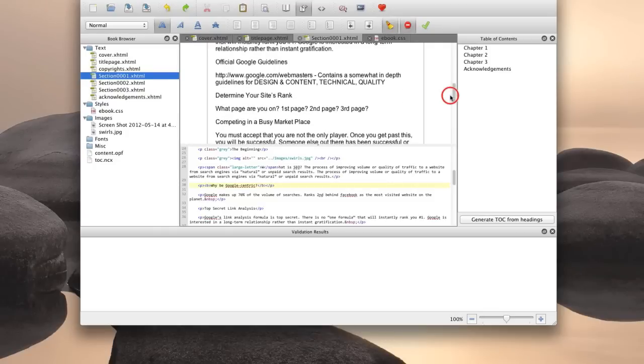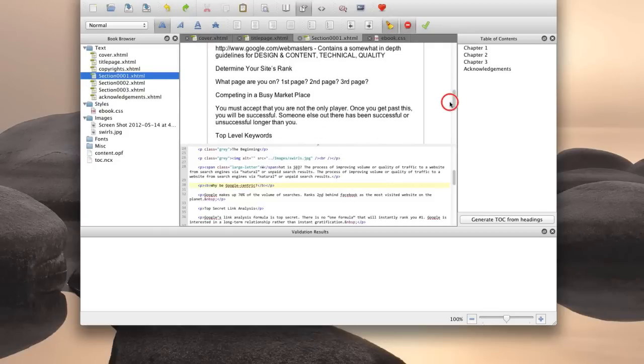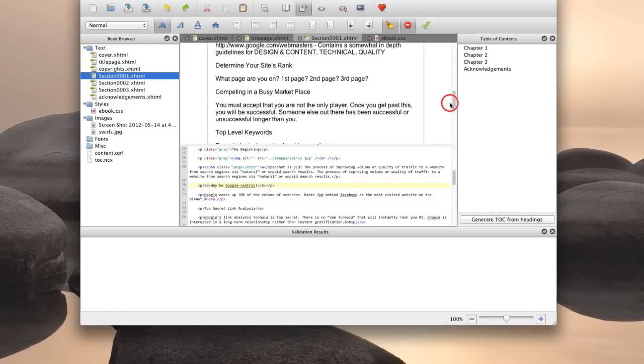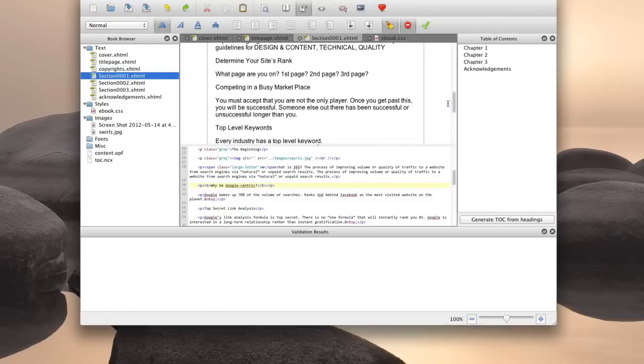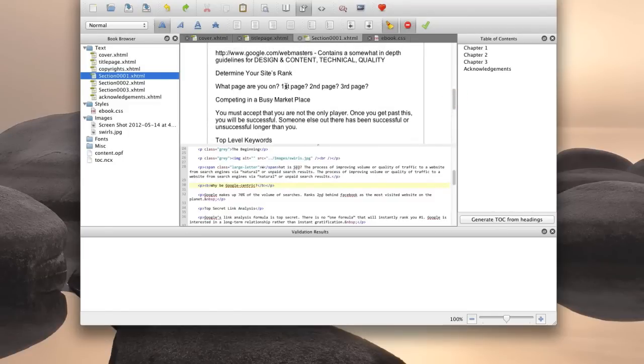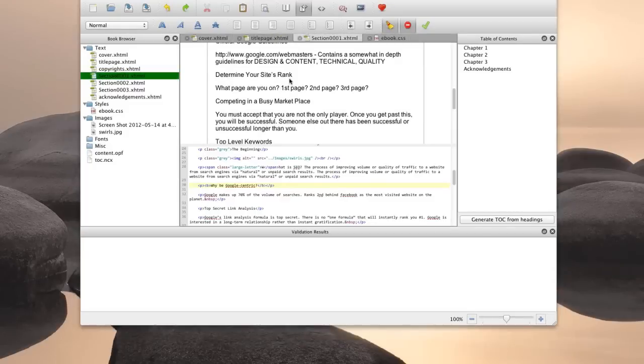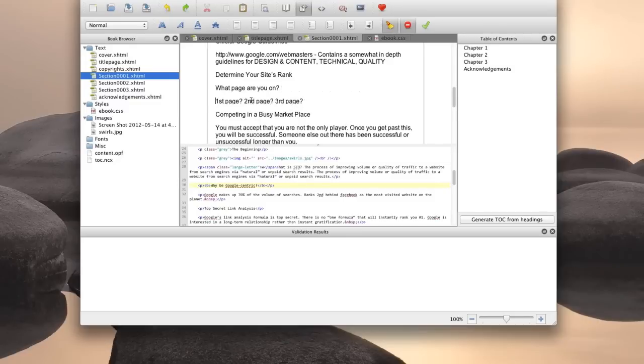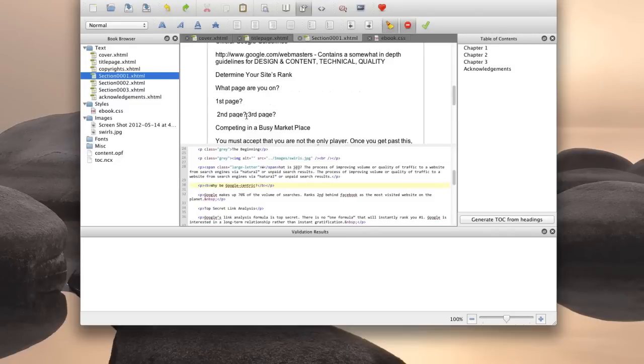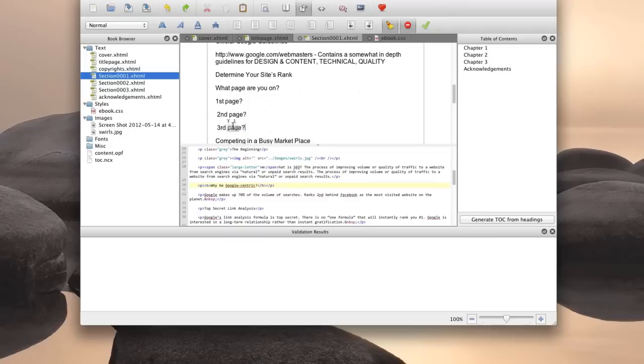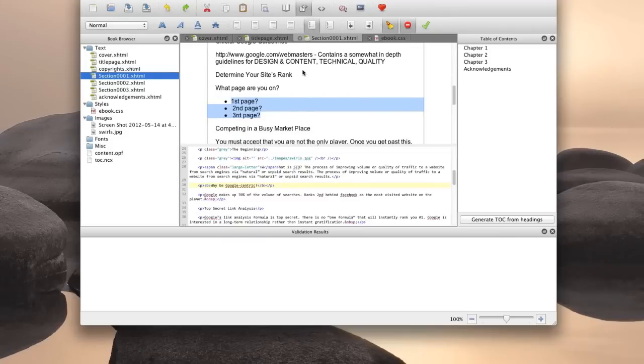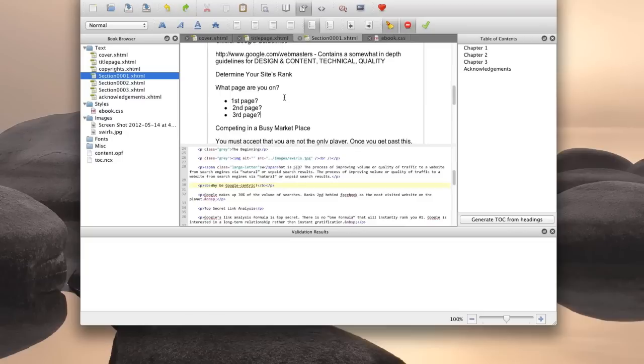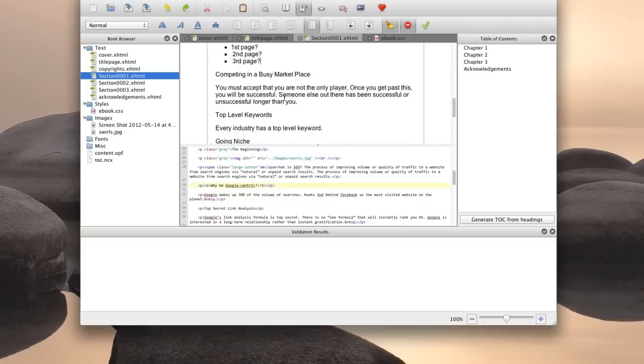So the next thing you may or may not want to do depending on what type of a book you're creating, just to give you an example, we're going to do some bullets. So let's add some line breaks to create our bulleted list. So one there, one there, one there. Highlight the whole thing. We're going to hit the bullet icon. And there you have it.